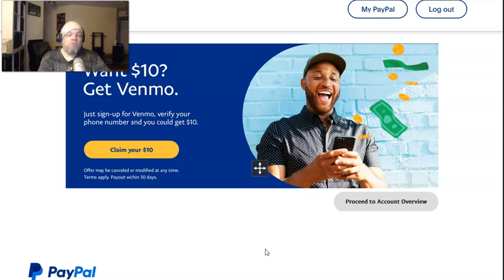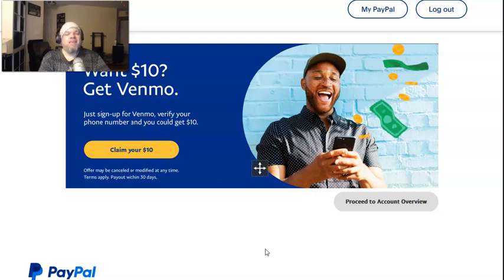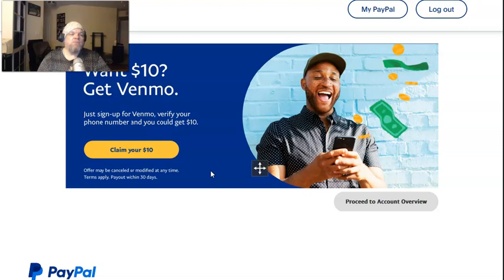Greetings. In this quick video, I'm going to show you how you can refund someone on PayPal if they sent you money and you want to refund them their money back — that's the first part of this video. In the second part, I'm going to discuss if you sent money to somebody and you want to cancel it after you sent the money — that'll be at the last part of the video.